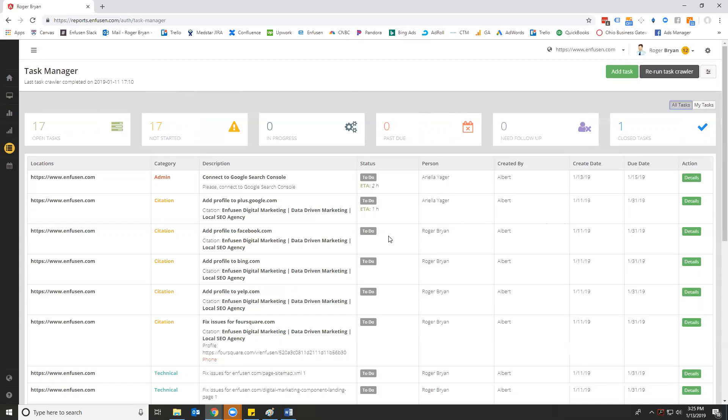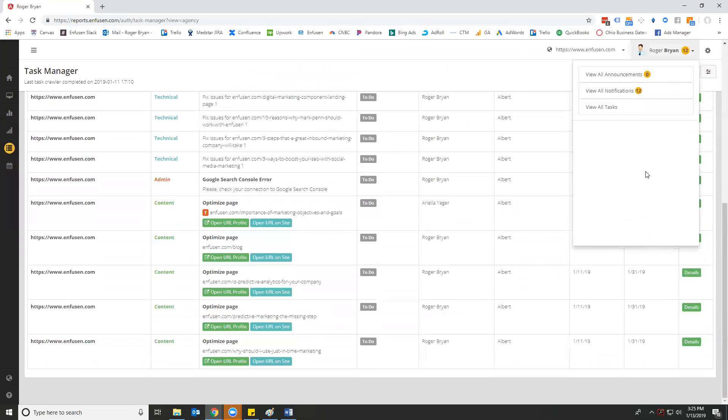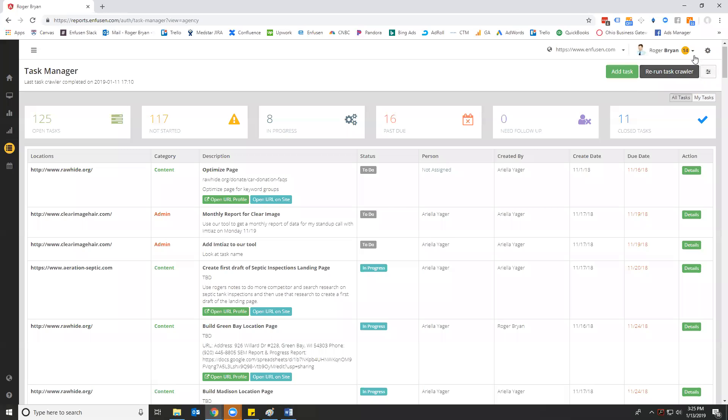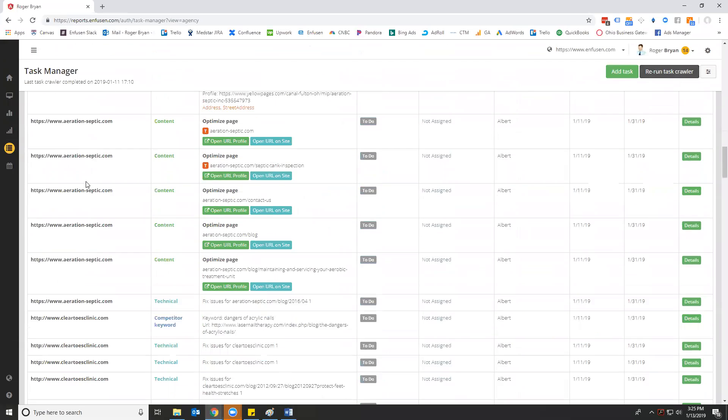Now we're going to take this one step further. The system is designed for agencies or multi-location enterprise businesses. So what you have an opportunity to do is that you can go in under your user profile and you can click view all tasks. And what it's going to do is let me refresh this real quick because I was working on some tasks. And I want to go into the agency view.